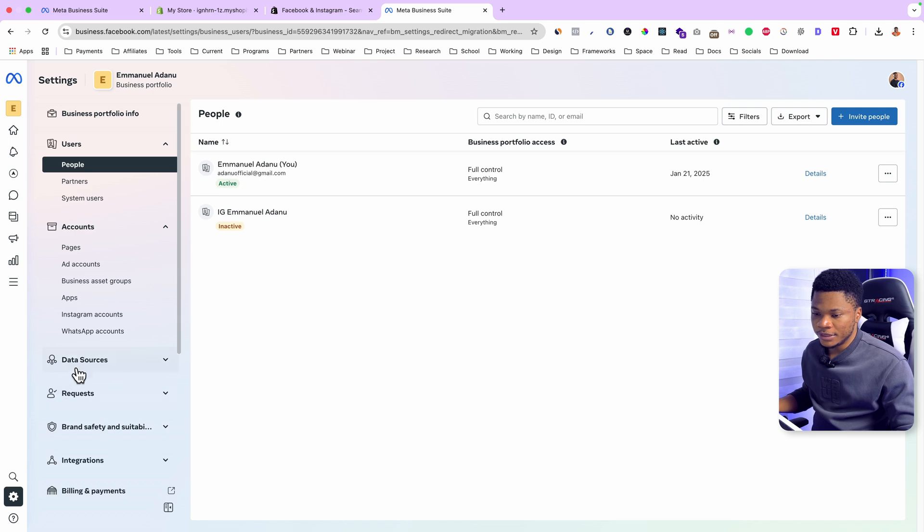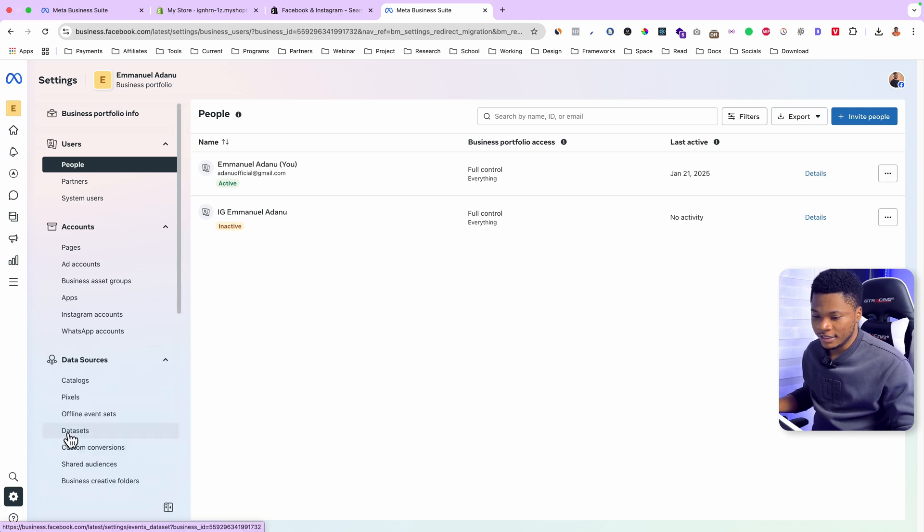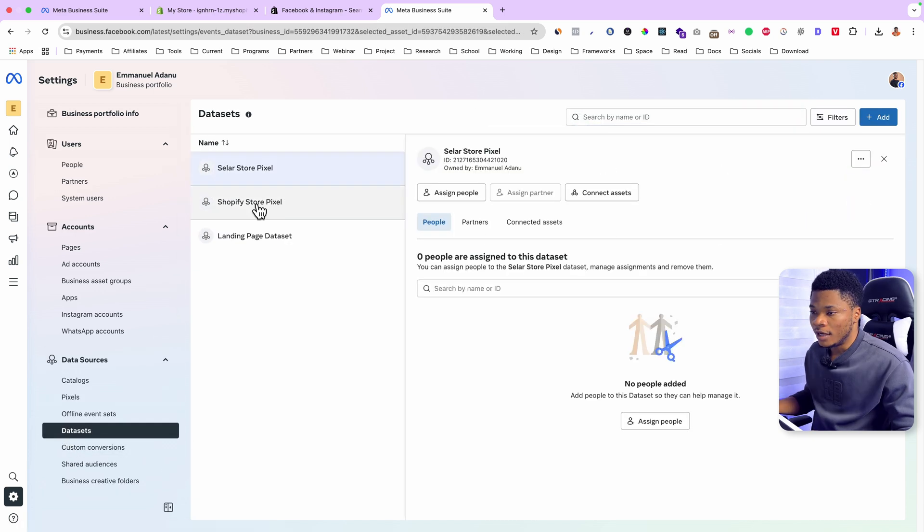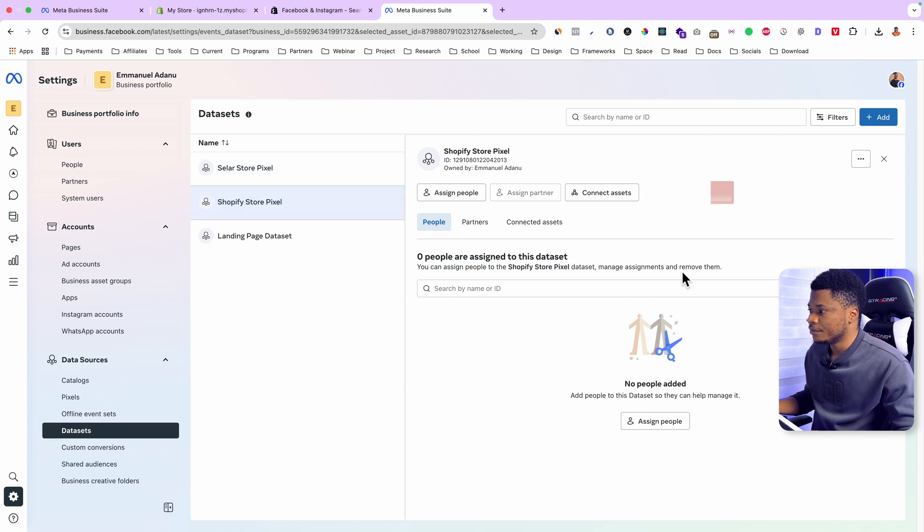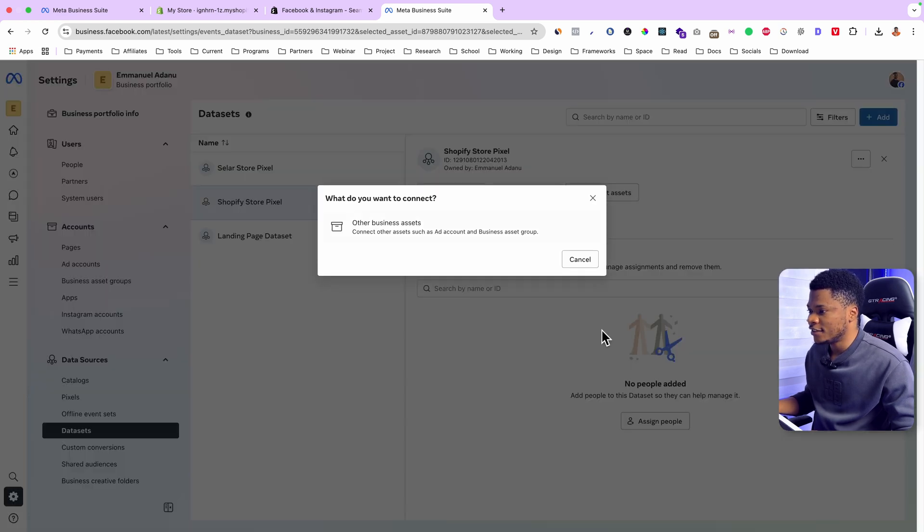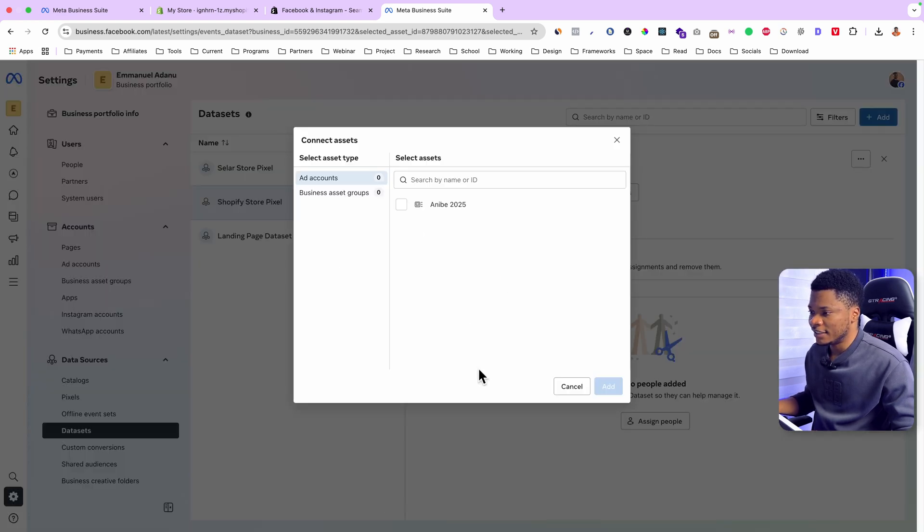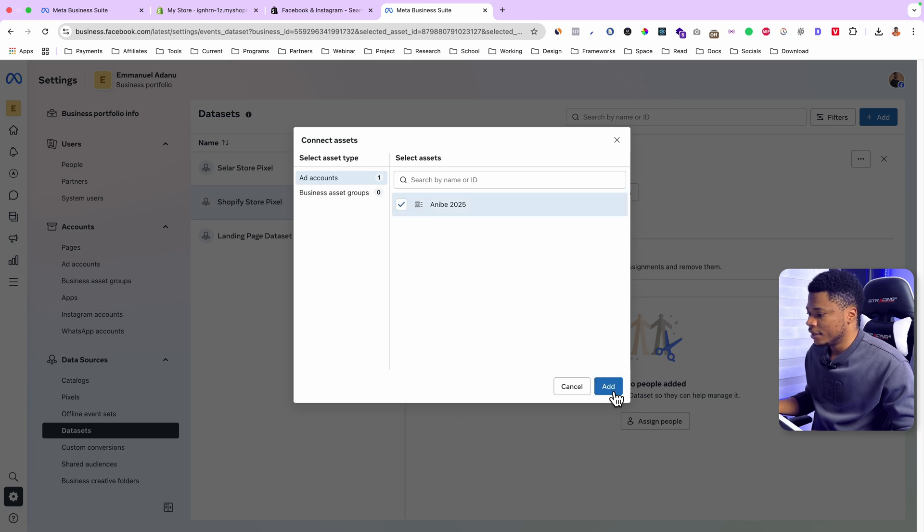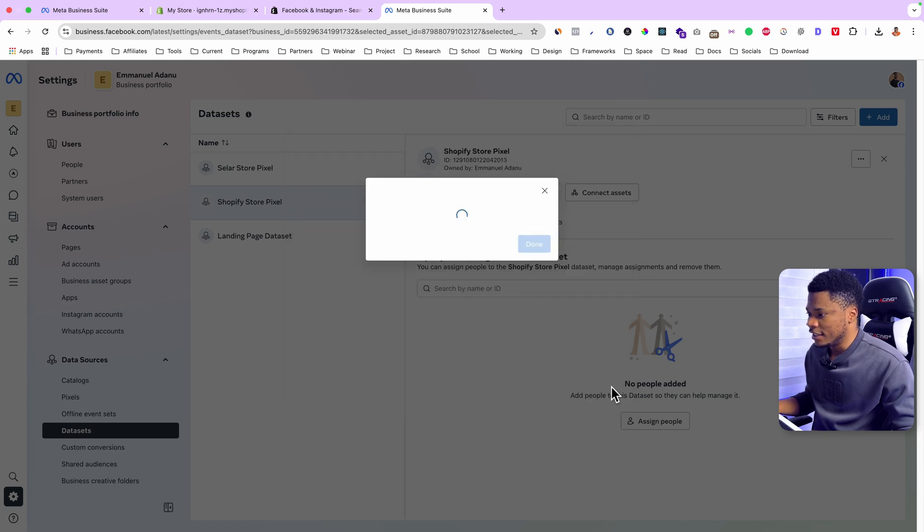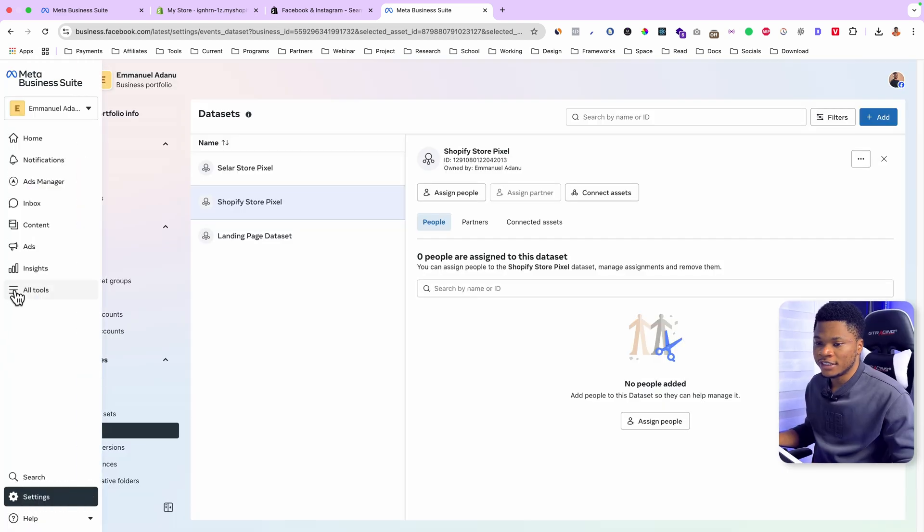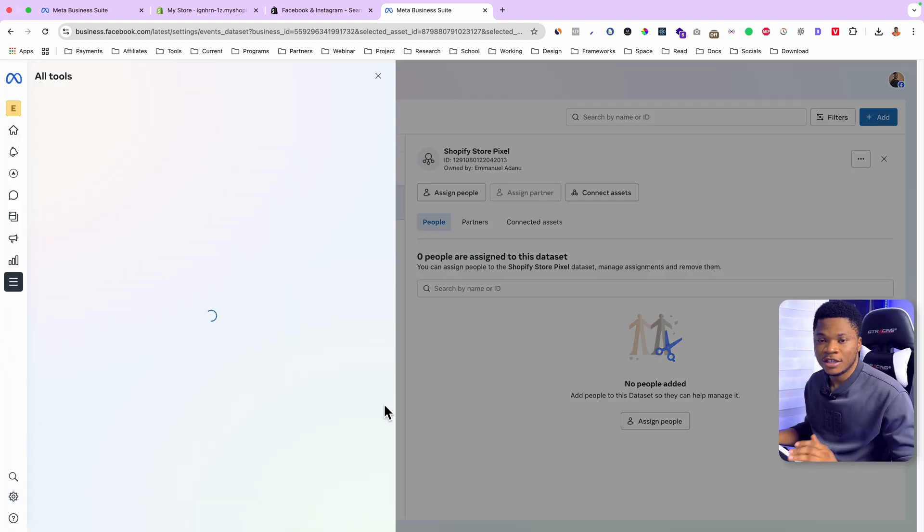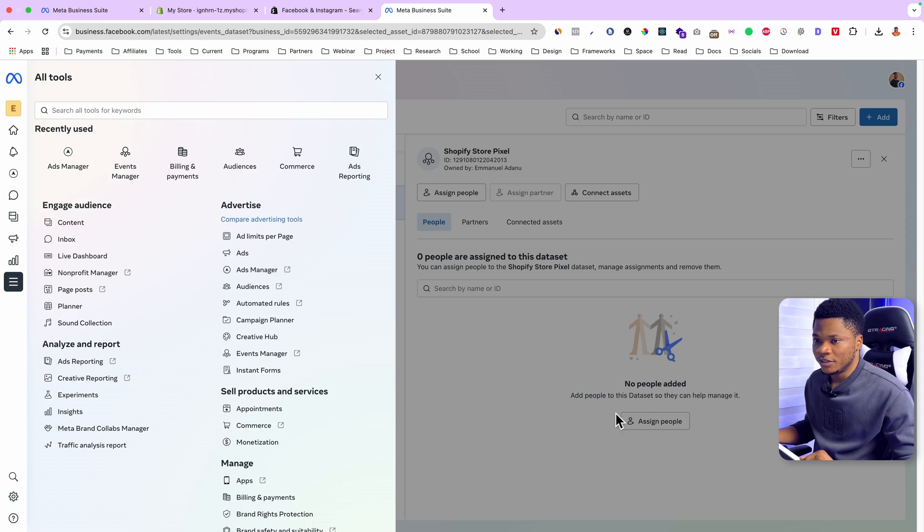Then open data sources and select datasets. I'll select my Shopify store pixel. Then click on connect assets. Other business assets. Select your ad account. And then click add. You can start creating ads with this pixel.